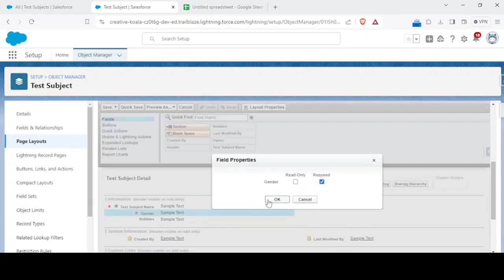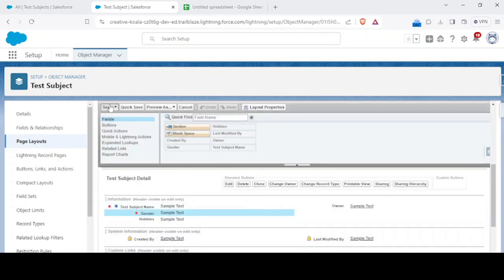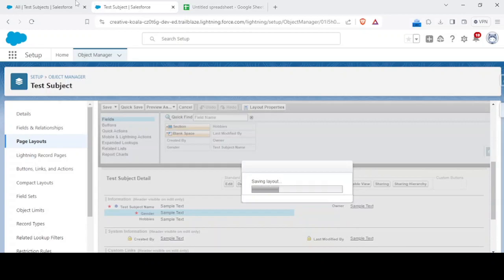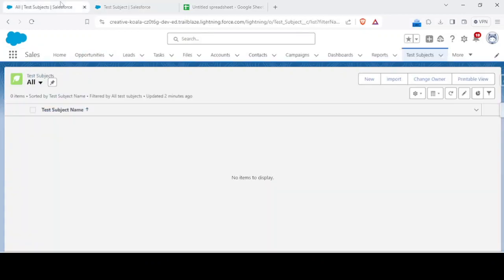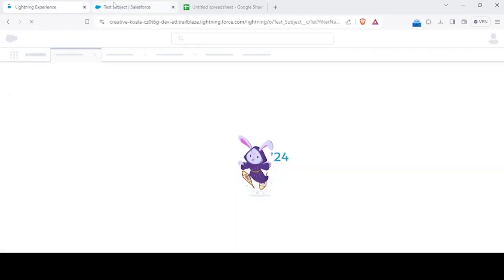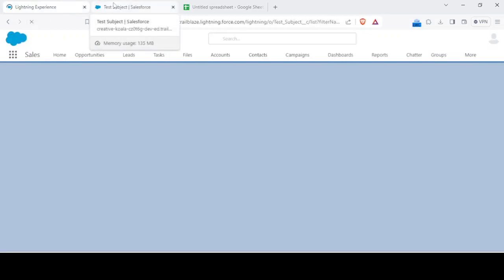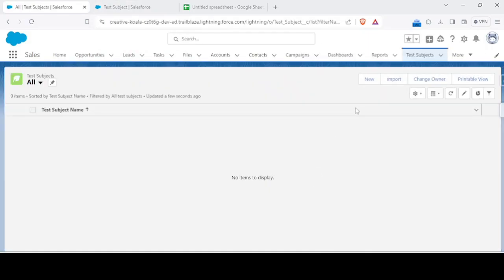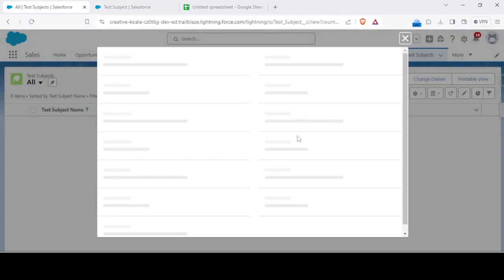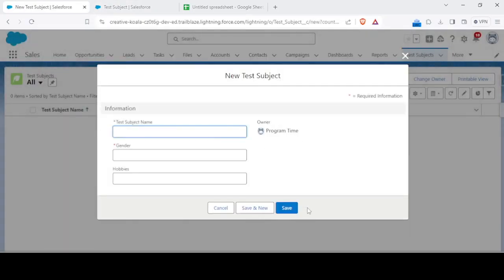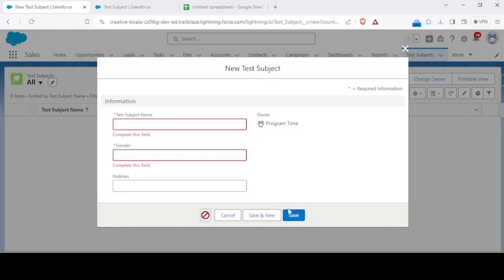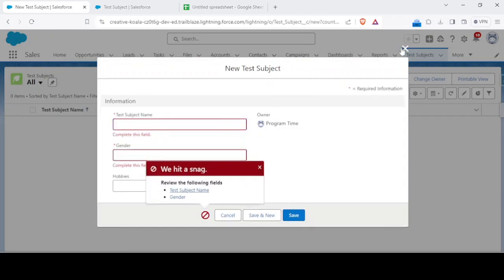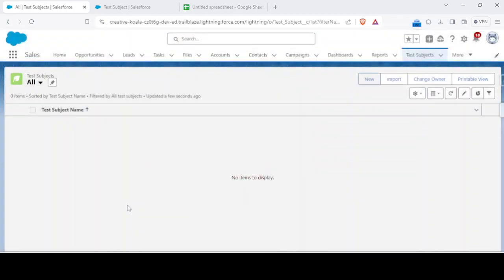This is required on the page layout. I'm saving this and that's done. When I create a new record it's asking me to insert the gender as well, right?